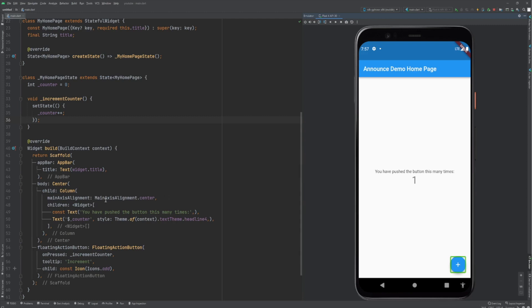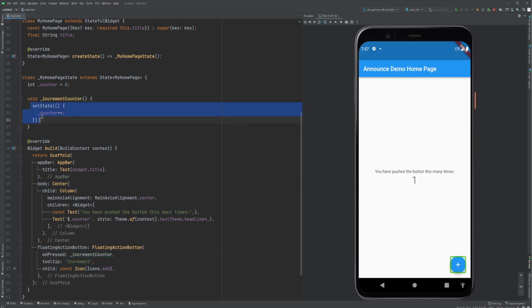So let's check in the code. Here we have the floating action button, and when it's pressed it will call this private method. In the private method we increment the counter variable, and that's it. But actually, this is the perfect place to announce what happened.